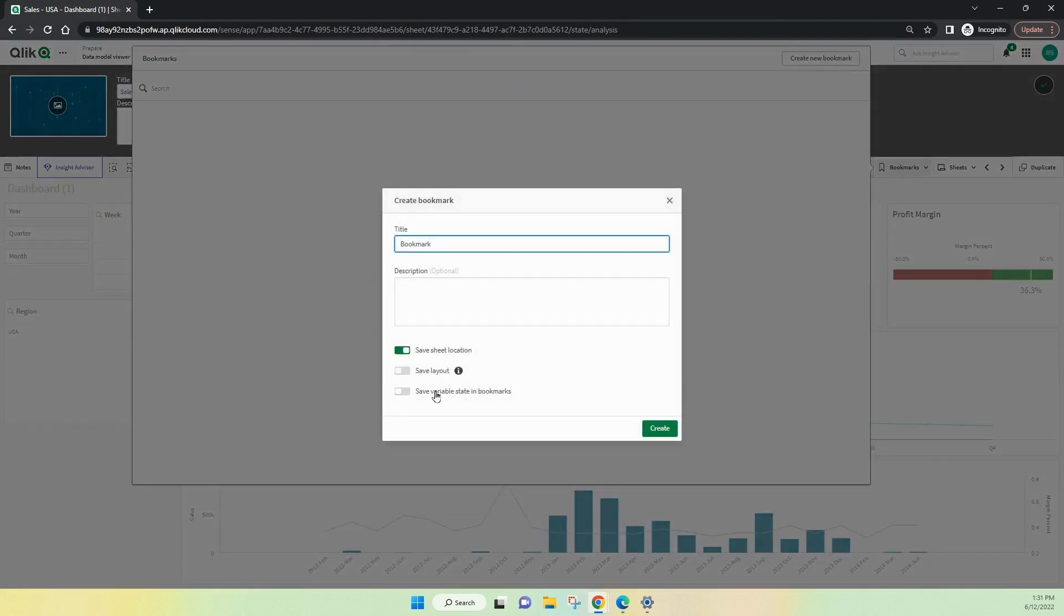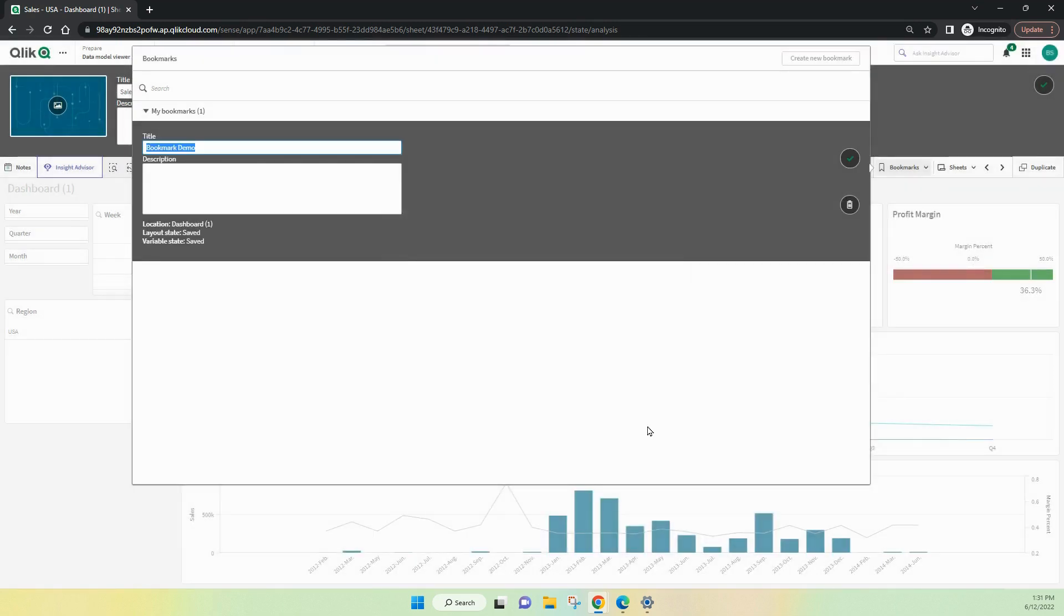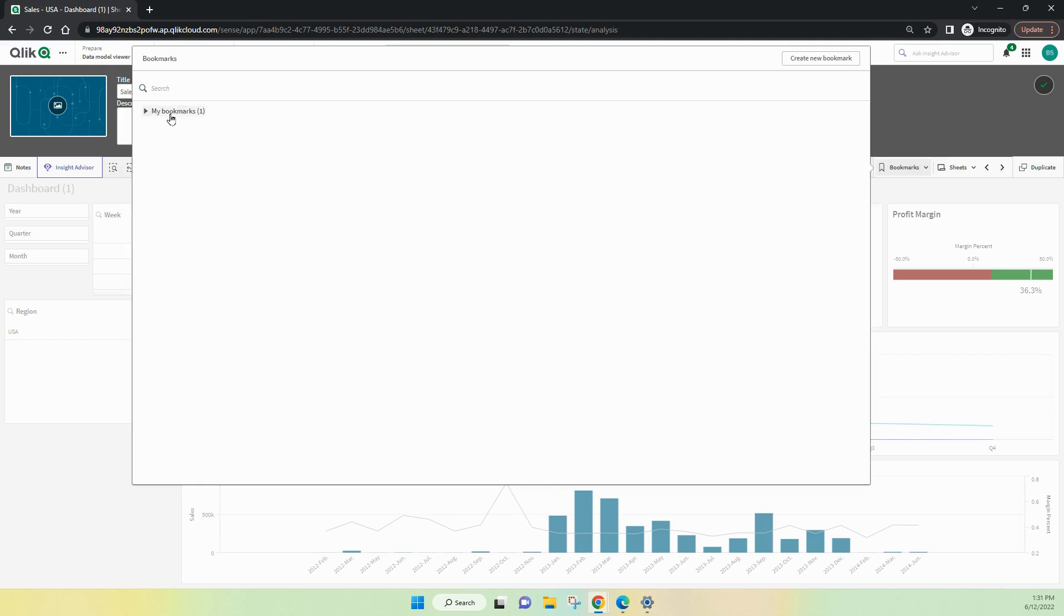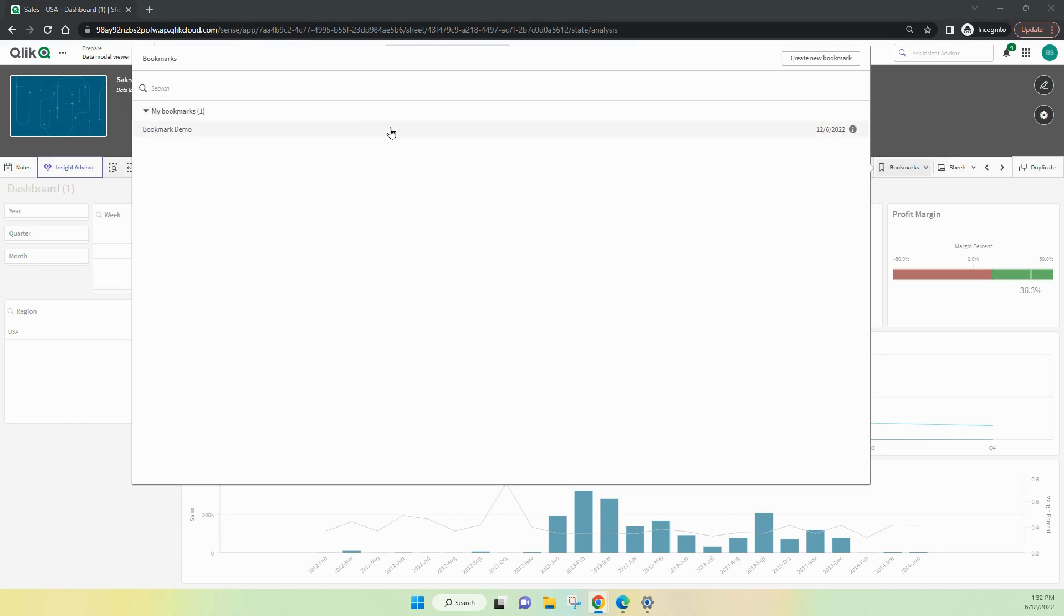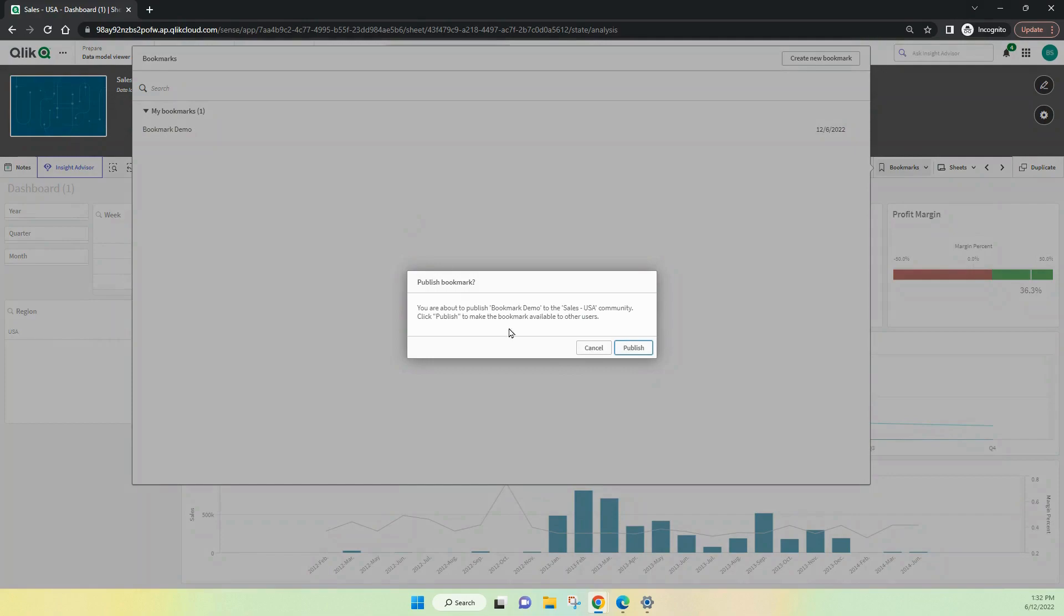I can also publish bookmarks in a similar method. I'm basically publishing something to be private and then I can publish it to be in my community area if need be. Once that bookmarks published, I can manage it. I can right click on it and I'm able to publish it and so it becomes one that's available to the rest of the community.